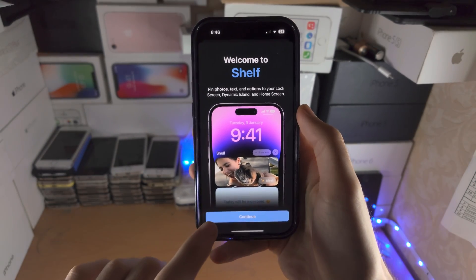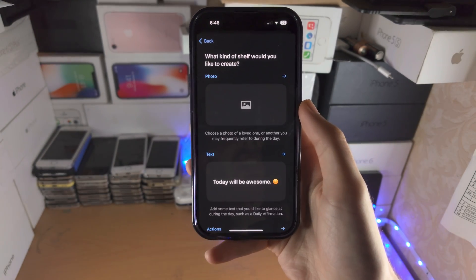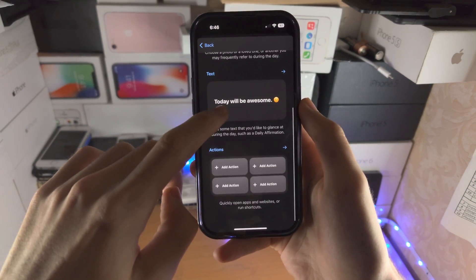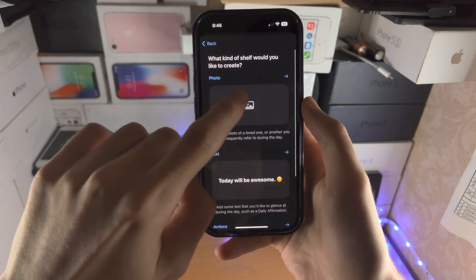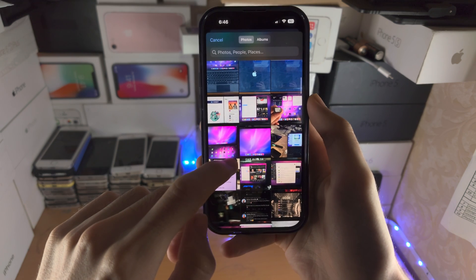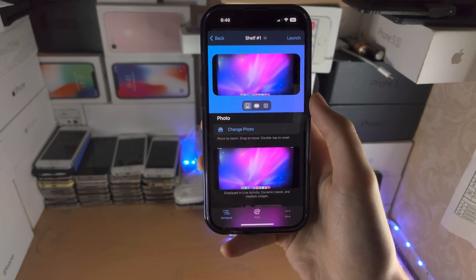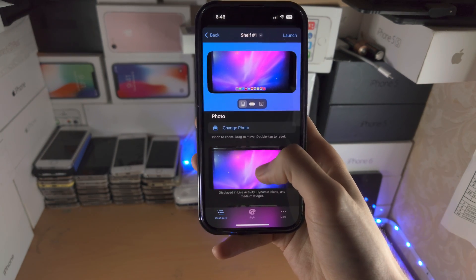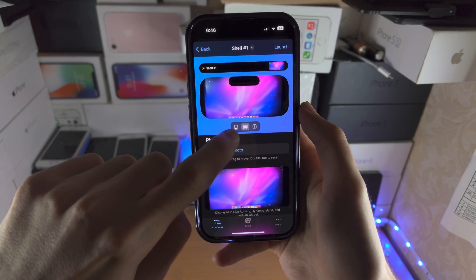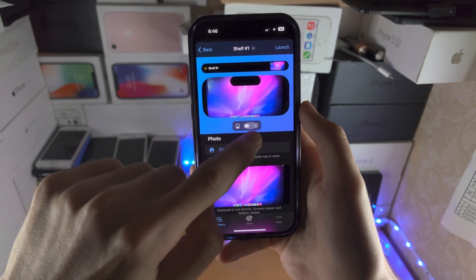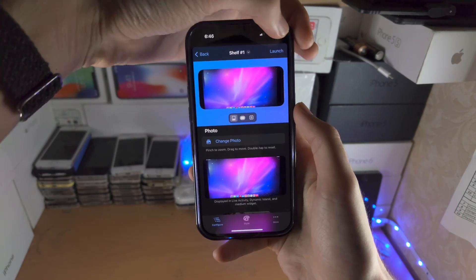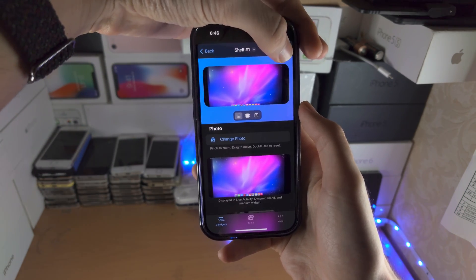The next is Shelf. If I tap on Continue here, this allows you to add your own photo as a live activity, add text, and actions. Let's do a photo — I'm going to select this lovely iPad picture. You can change how the picture looks with all these different options. You can have a preview for the dynamic island, and once you're ready to go you just tap on Launch.